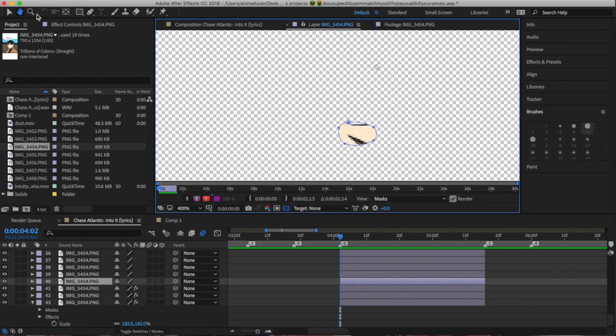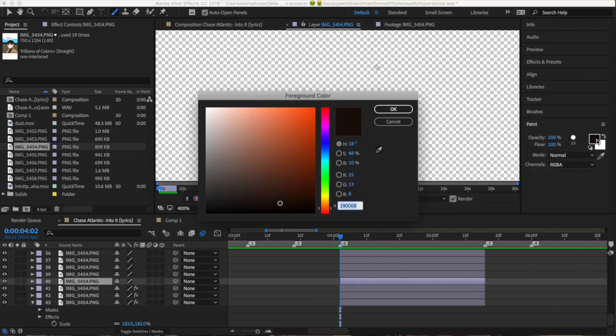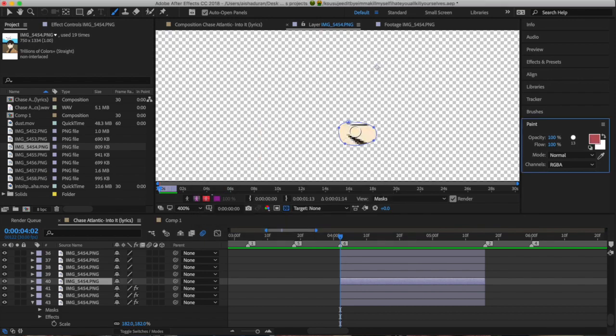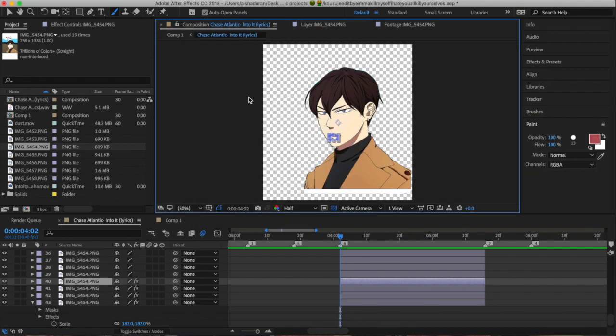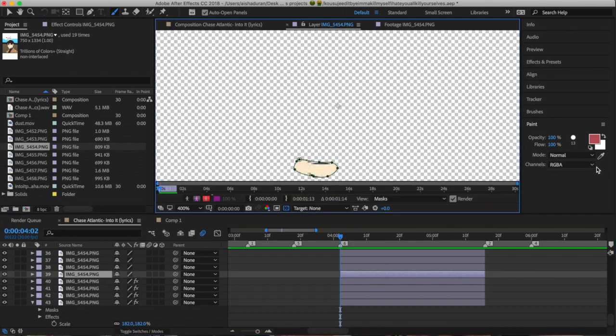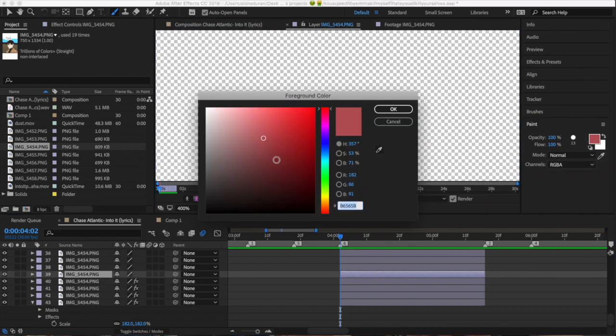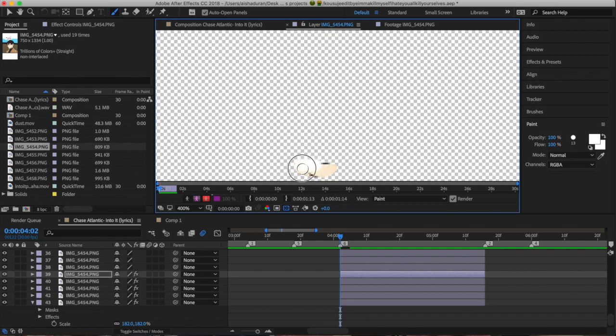And then after that, we're coloring the tongue, and I had to just choose some variation of a shade of red or maroon, and then I just colored it with a brush. And then for the teeth, I just got white and then colored it for both the bottom and the top.